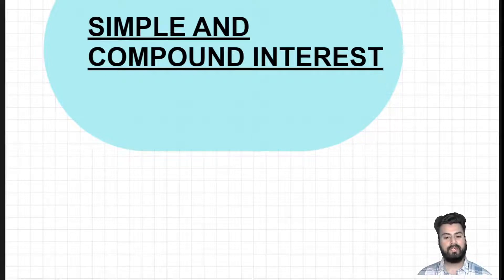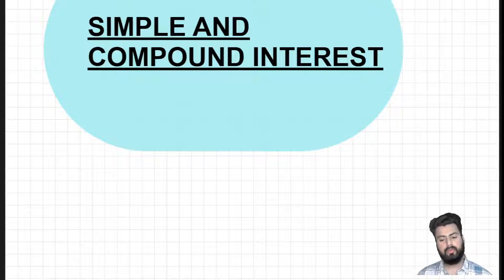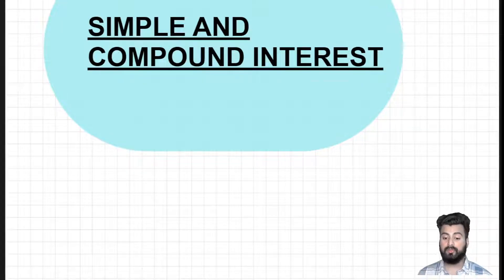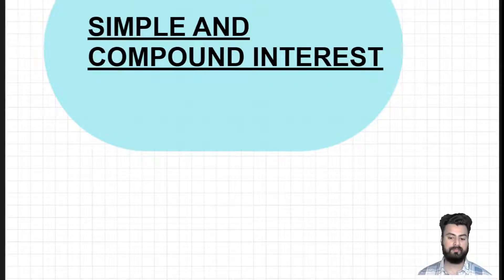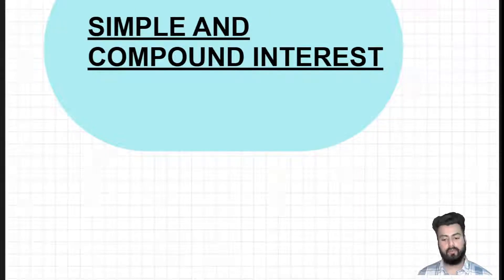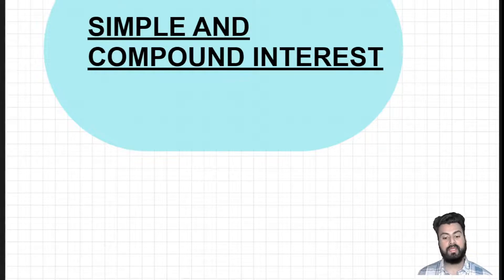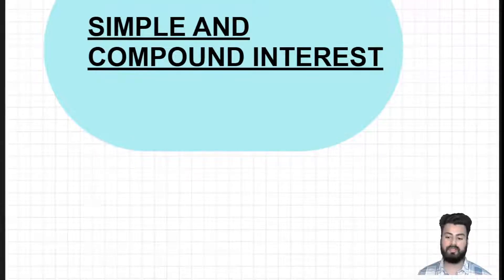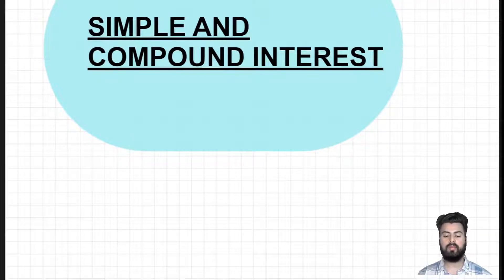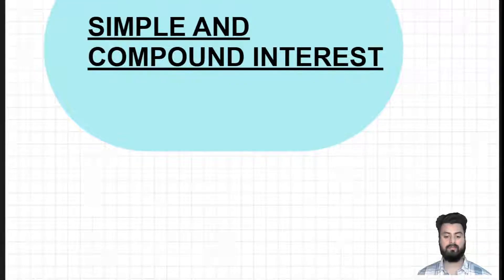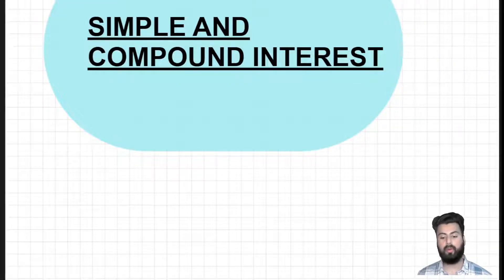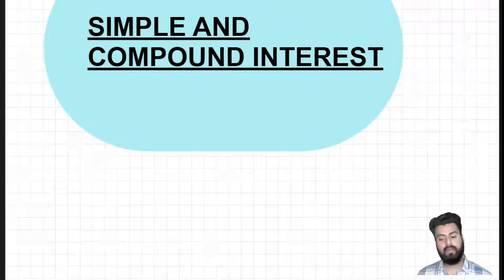Hello everyone, I welcome you all in the third lecture on simple and compound interest. Today my focus will be on building concepts required to solve different types of questions in upcoming lectures. The concept I'm going to discuss today — effective rate of interest — is very crucial and important for solving many questions based on compound interest calculation. Students who want to solve questions based on compound interest without any formula, who want to learn the formula-free approach, this is going to be very crucial for them.